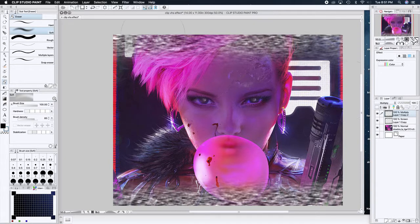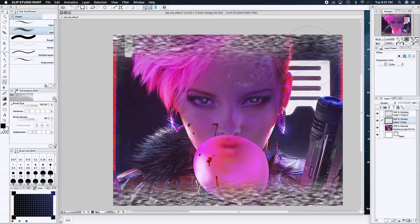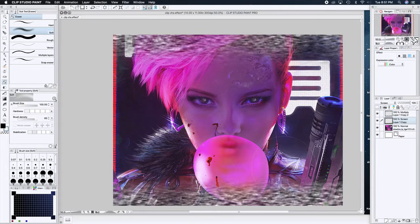I'm going to duplicate this and then change this one to Multiply — that should give you fantastic tracking effects. I'm actually going to tweak the center section a bit so it's not so extremely uniform. That's looking pretty fantastic.